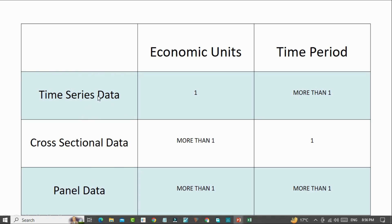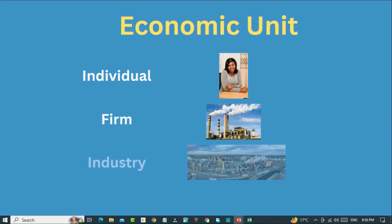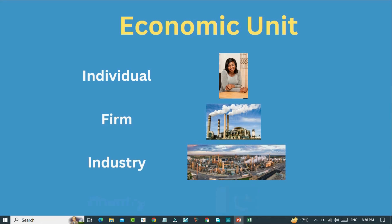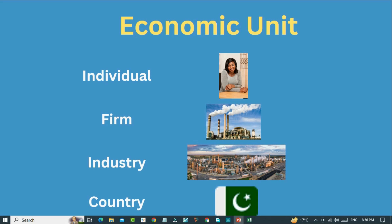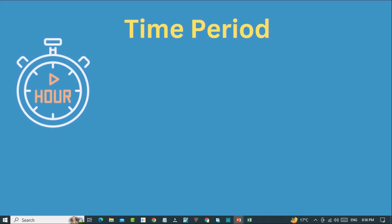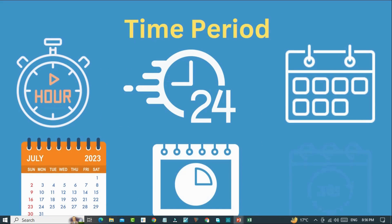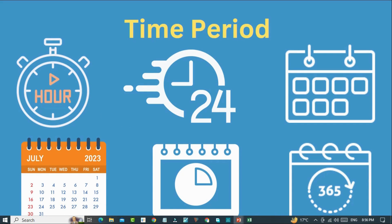Now, what is an economic unit? An economic unit can be an individual, a firm, an industry, or a country. While a time period can be an hour, a day, a week, a month, a quarter, or one complete year.